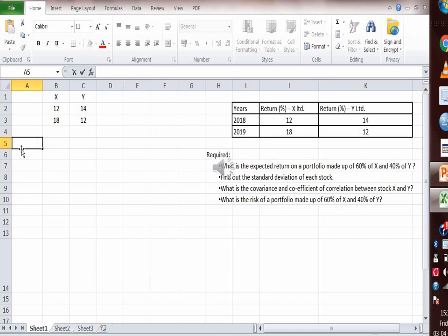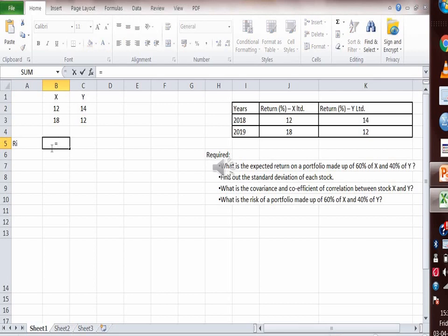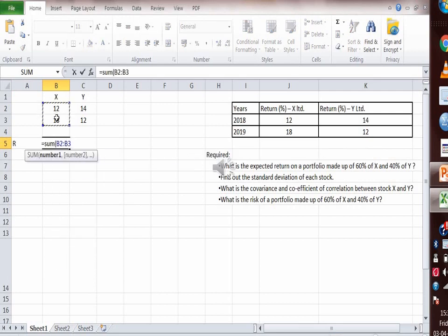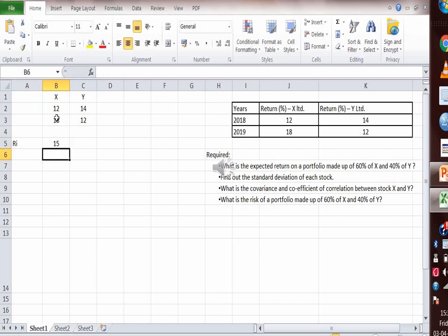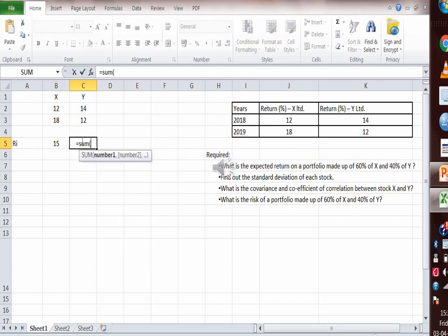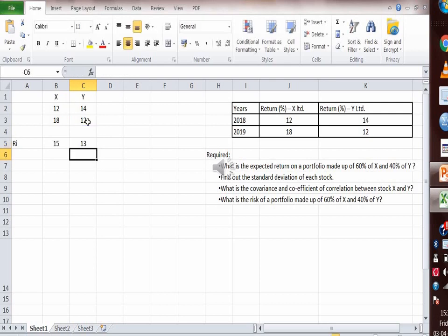First, let's calculate the individual return of securities X and Y. For X: (12 + 18) / 2 = 15%. For Y: (14 + 12) / 2 = 13%. So the expected return of security X is 15% and the expected return of security Y is 13%.